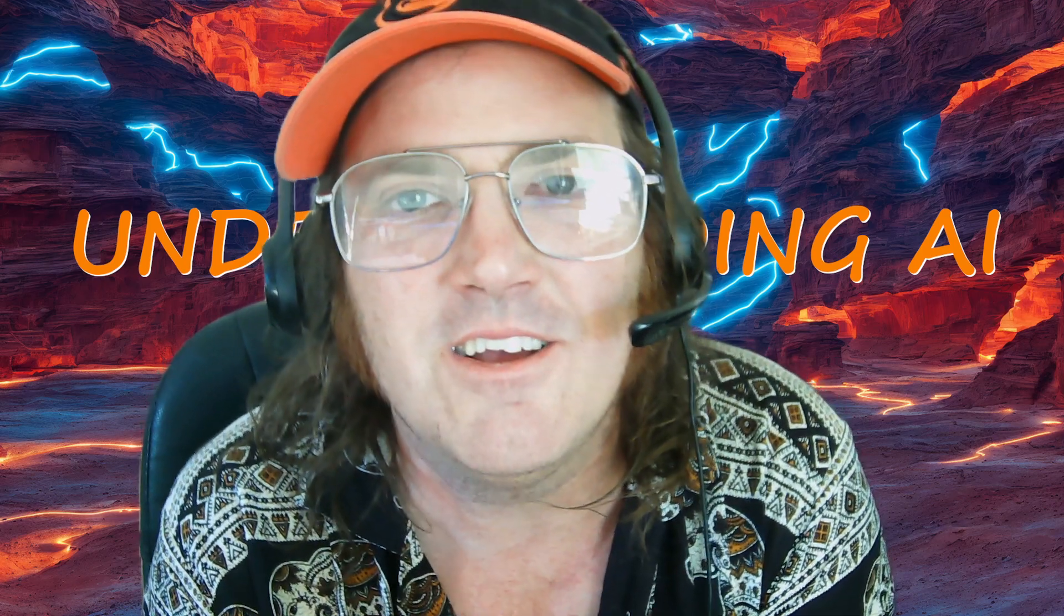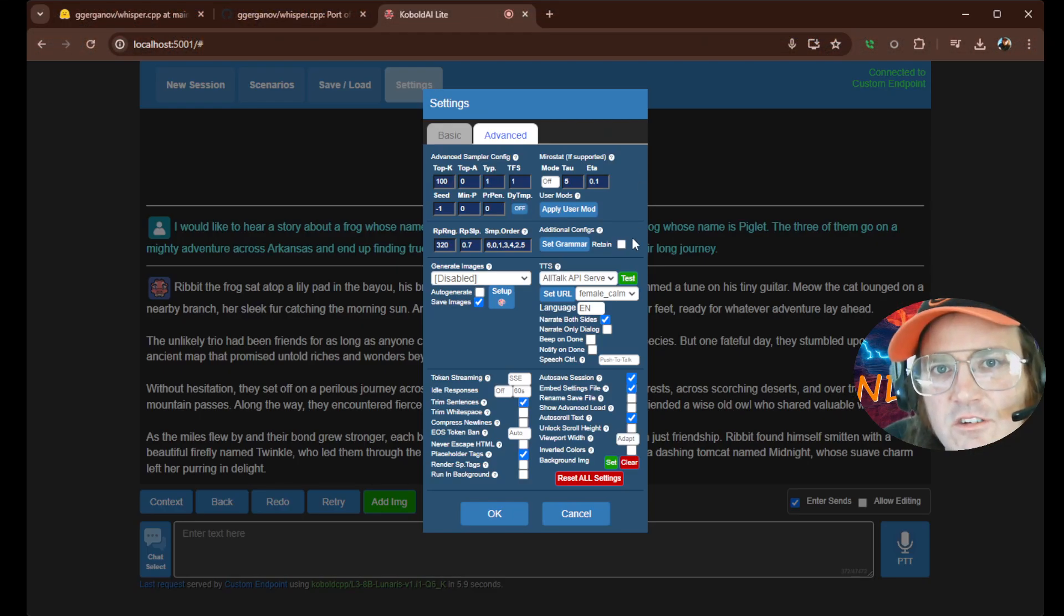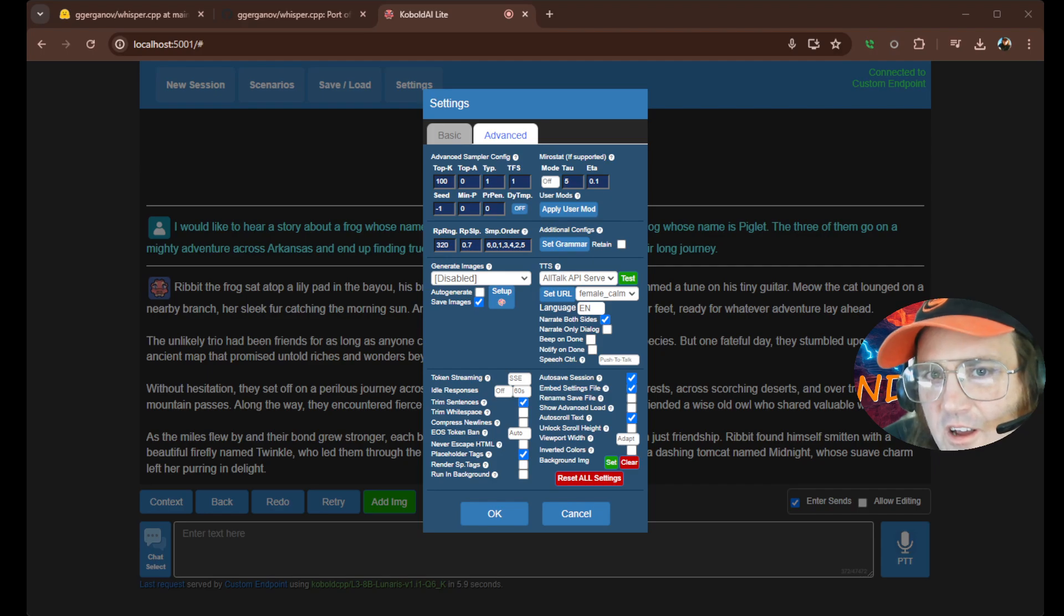Then we loaded up Cobalt CPP. Loaded that model. Got in here. Went to our settings. Pushed push to talk. And the next thing you know, we were talking. We were making our story.